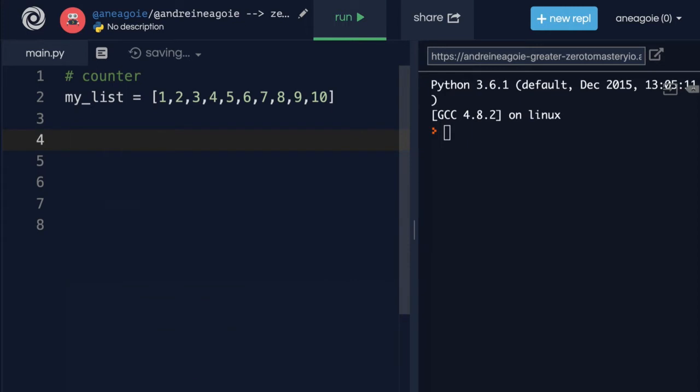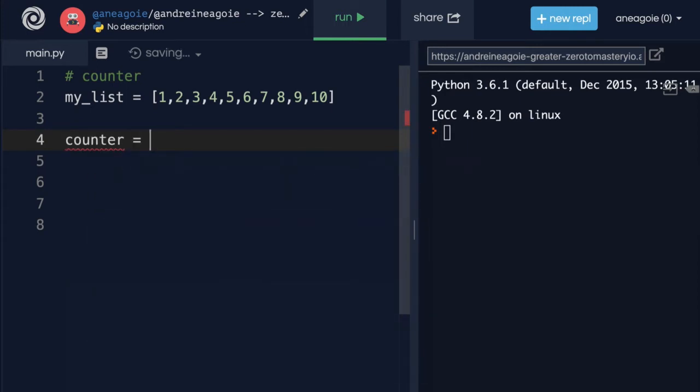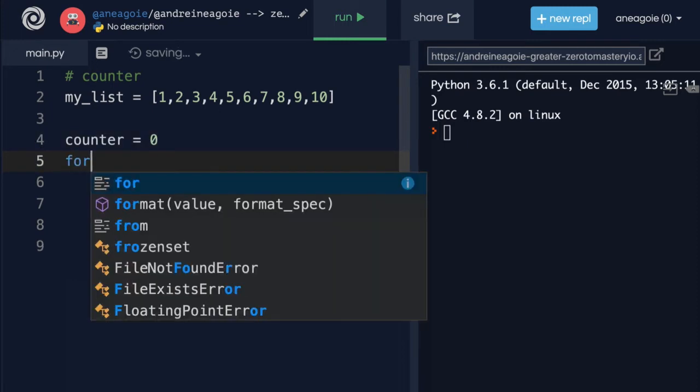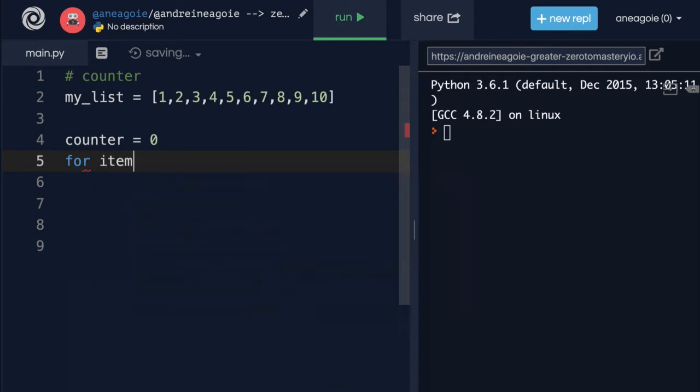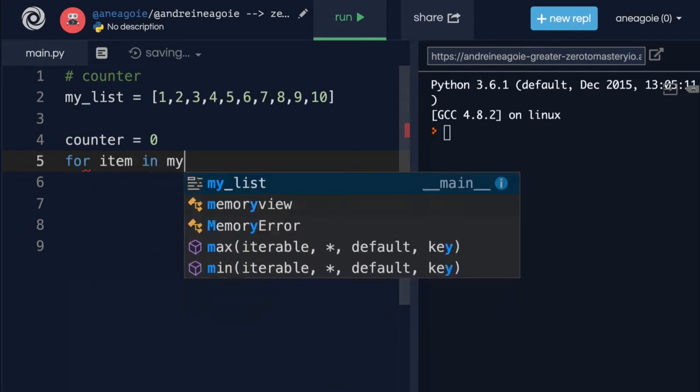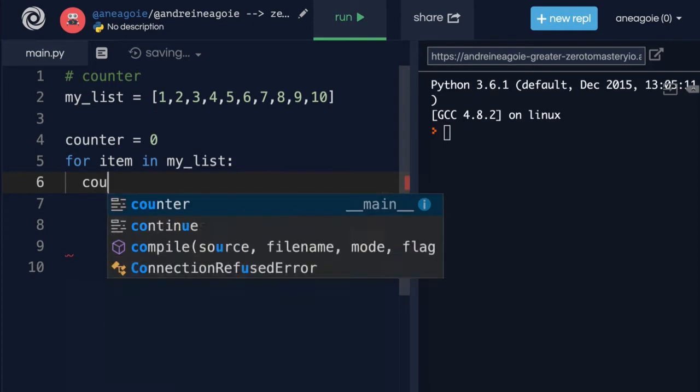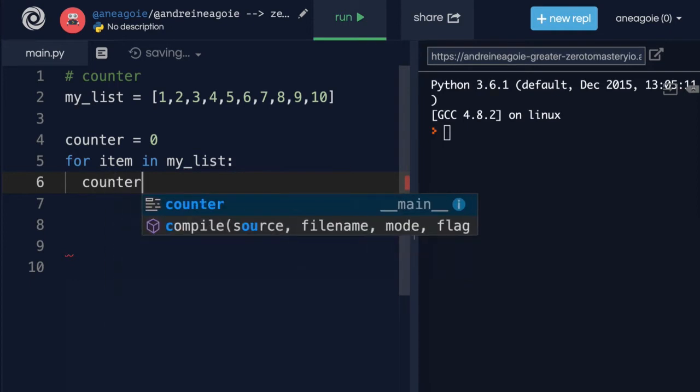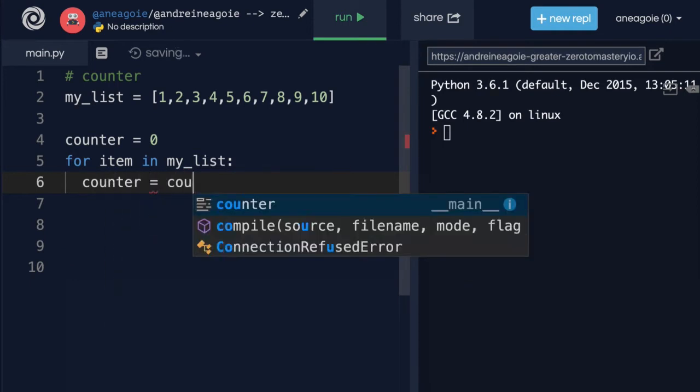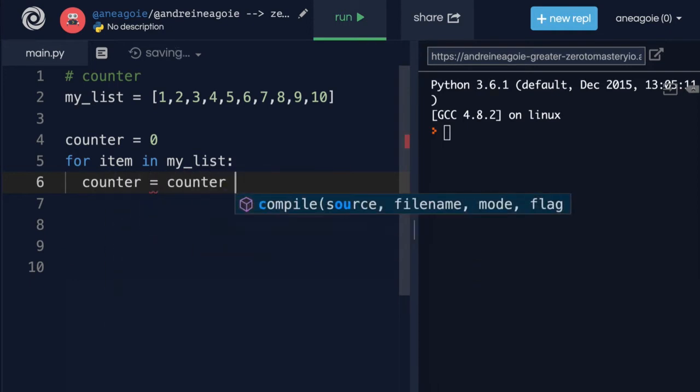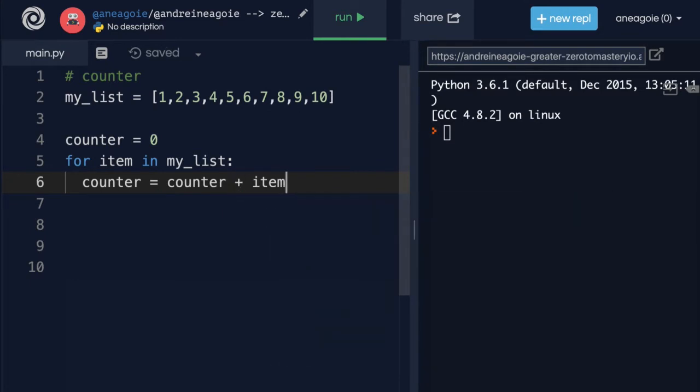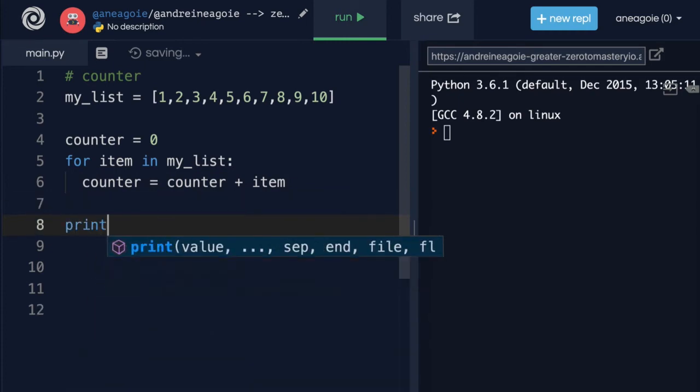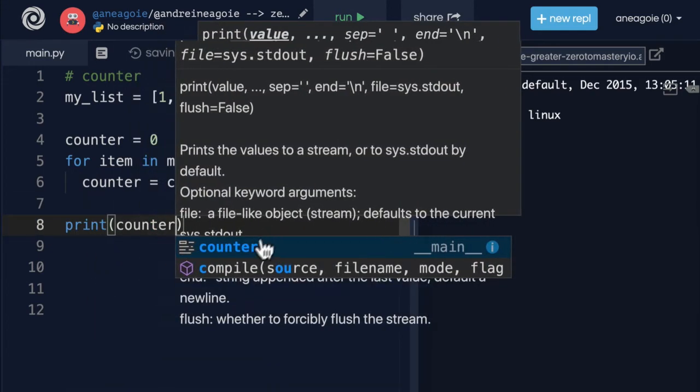What I'll do is create a counter variable that will equal 0 to start off with. And then I'll say for item in my_list, I'm going to counter equals counter plus item. And then at the end, I'm going to print counter.